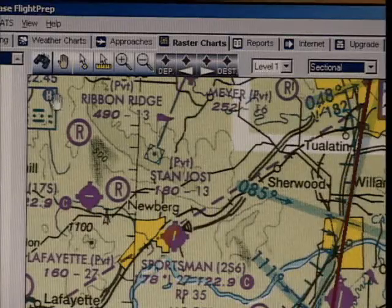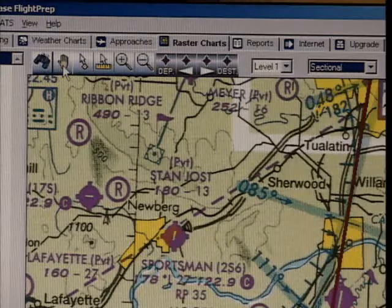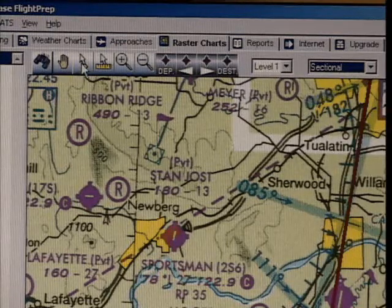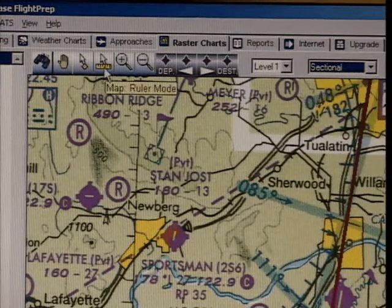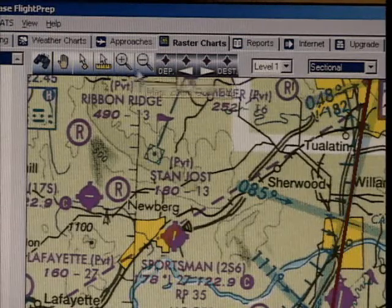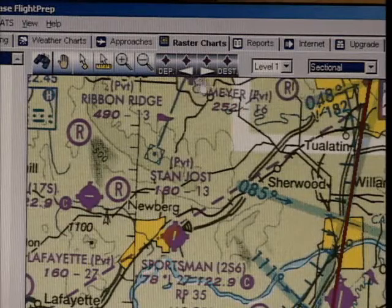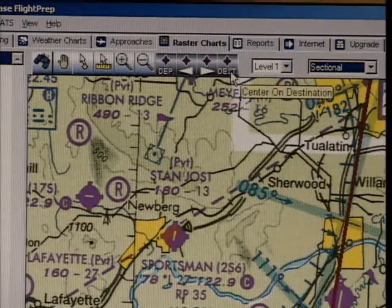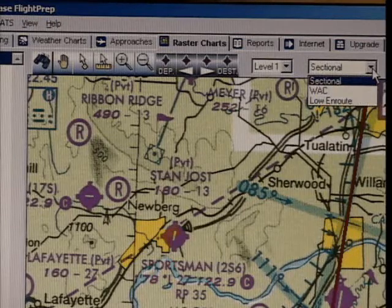Let's look at the tools. The first is locate waypoint, the second is move map, the third is waypoint tool, the fourth is ruler, the fifth zoom in, followed by zoom out, departure, previous waypoint, next waypoint, destination, zoom levels, and map types.